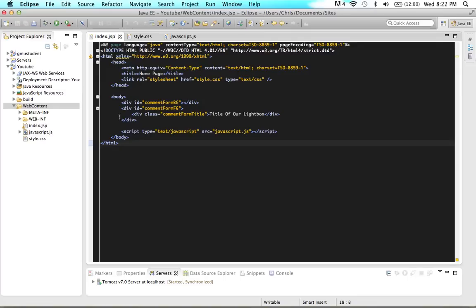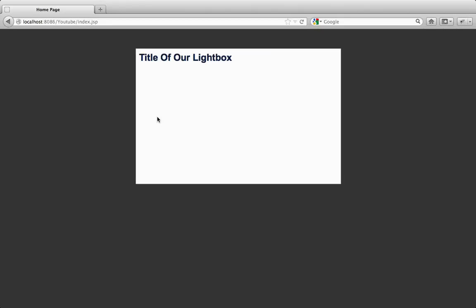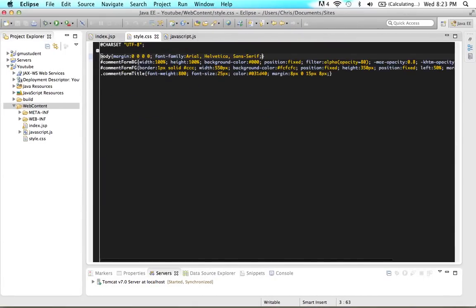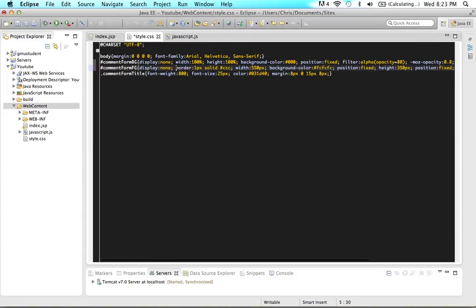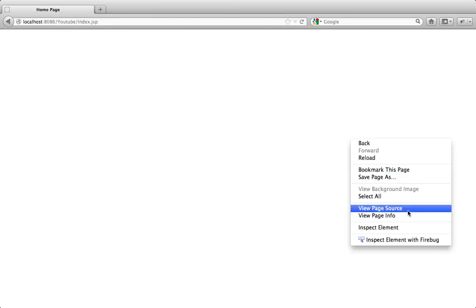Now we want to first hide this content so that when the user comes to our screen, they don't see the lightbox — we only want them to see it when they click something. So the lightbox needs to be hidden on load, and when they click the button we want to show it. In your stylesheet, add display: none to the background and display: none to the foreground. If we refresh, it's gone — but the source code is still there, just not displayed.